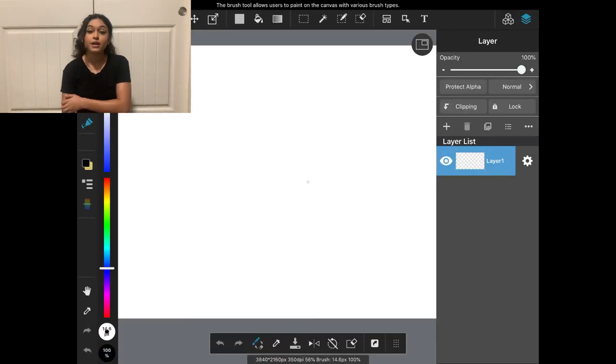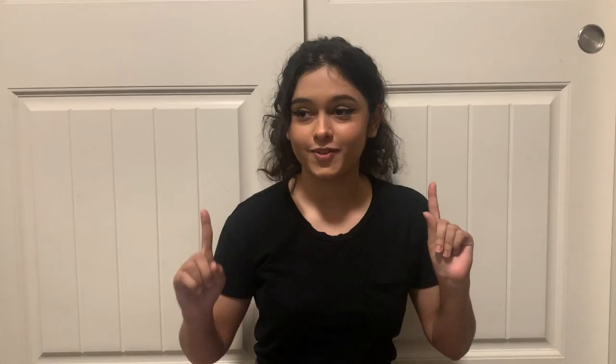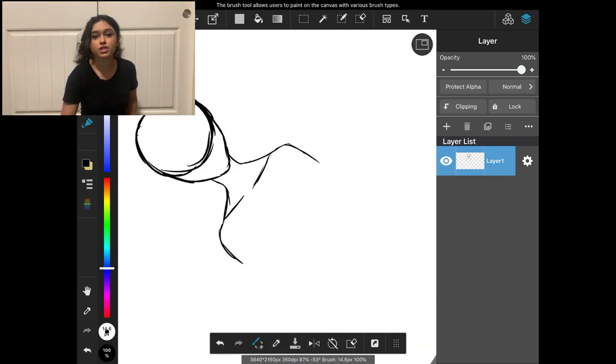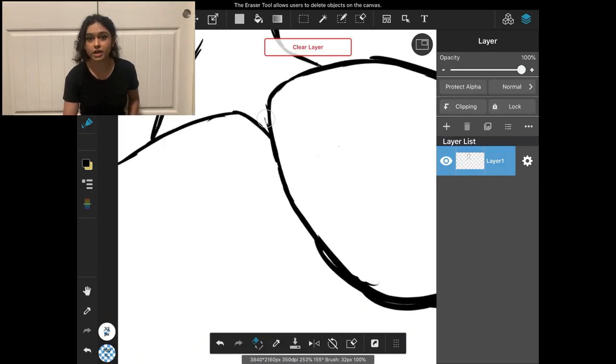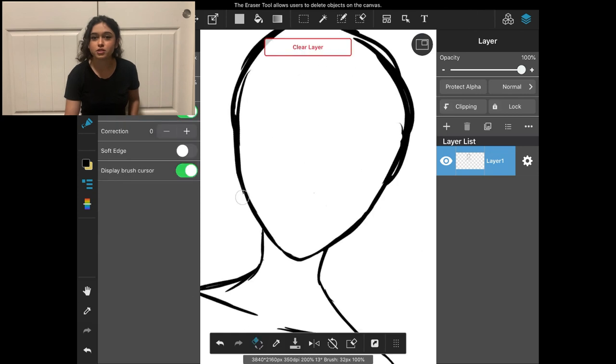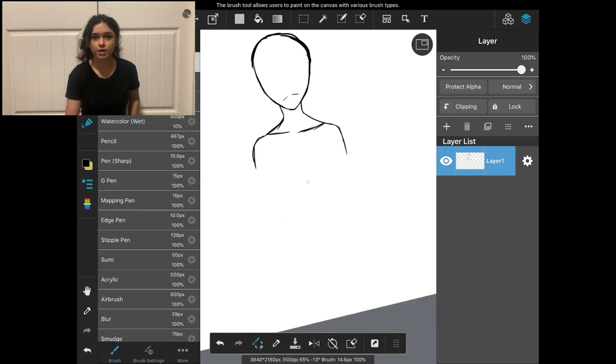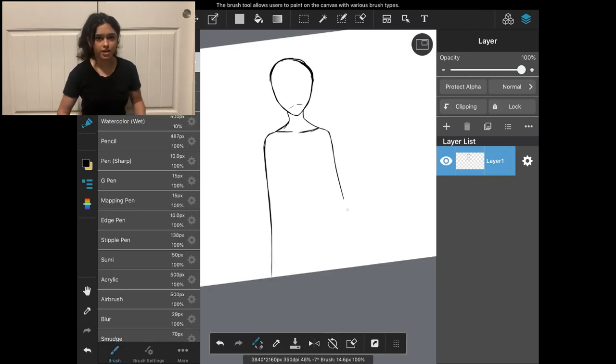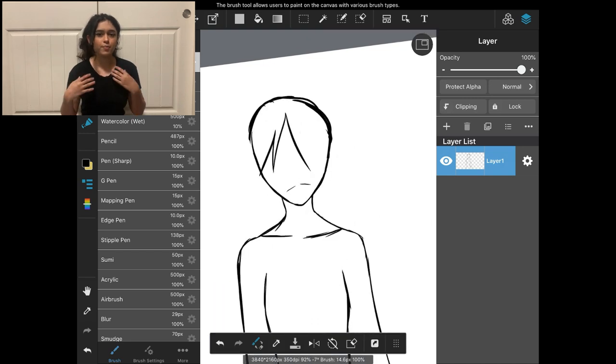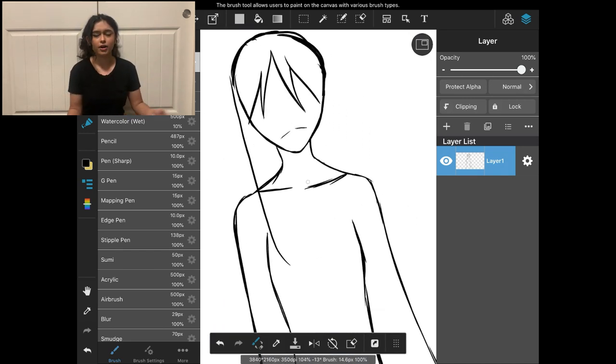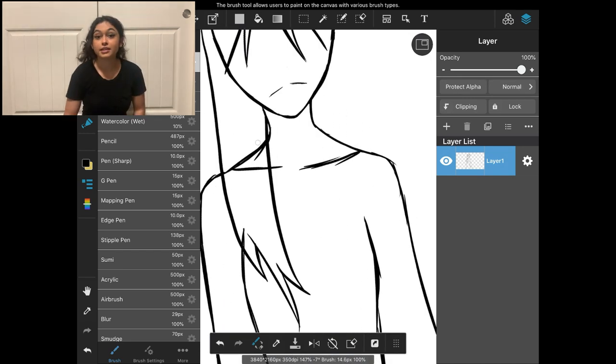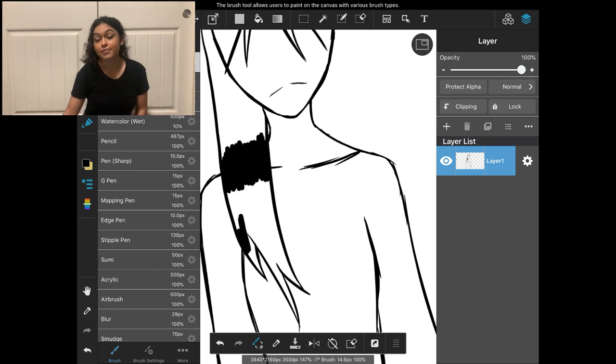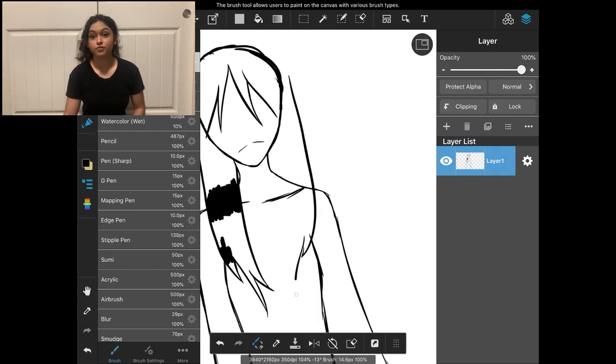So the next one I have for you guys is Hachishakusama. Hopefully I pronounced that right, I'm very sorry if I didn't. Basically what she is, she's an eight-foot-tall woman in white. Generally her pictures depict her as a woman with a long white dress and a wide-brimmed white hat. She's got paper white skin, the long black hair, you know, the creepy works.